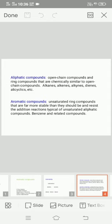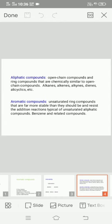Aromatic compounds are unsaturated ring compounds that are far more stable than they should be, and resist the addition reactions typical of unsaturated aliphatic compounds. Benzene and related compounds are aromatic.